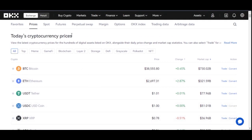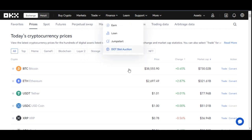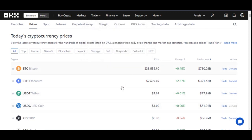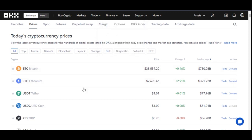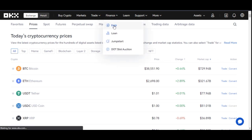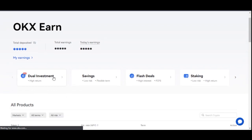I made a video previously on the newly introduced Dual Investment feature on the OKX platform, and what I did was use the web version of it. To access the Dual Investment platform on the OKX exchange via the web, you go to Finance, then go to Earn, and once you are on the Earn tab you go to Dual Investment.